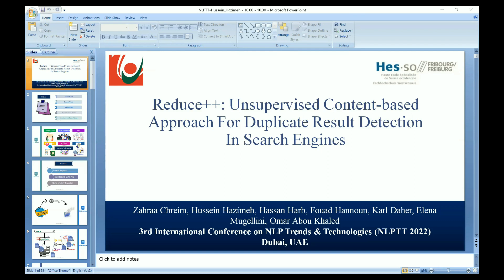Hello everybody. Today I'm going to present my research paper entitled 'REDUCE++: A Content-Based Approach for Duplicate Detection in Search Engines.' This presentation and research paper has been prepared in collaboration between the Lebanese University and the University of Applied Sciences of Western Switzerland.